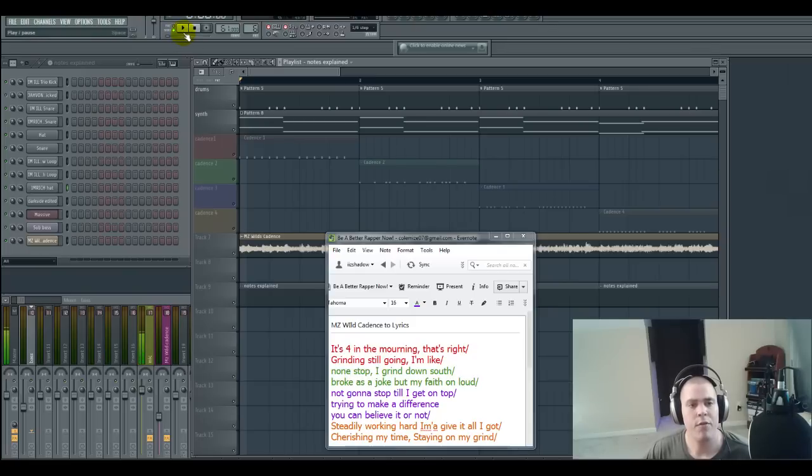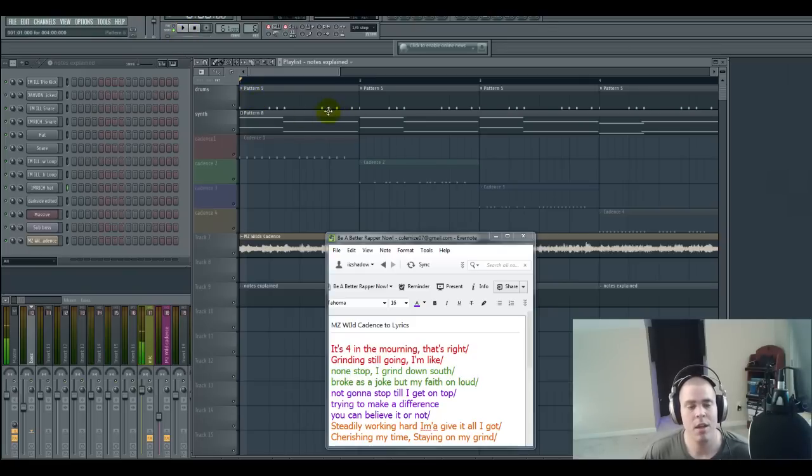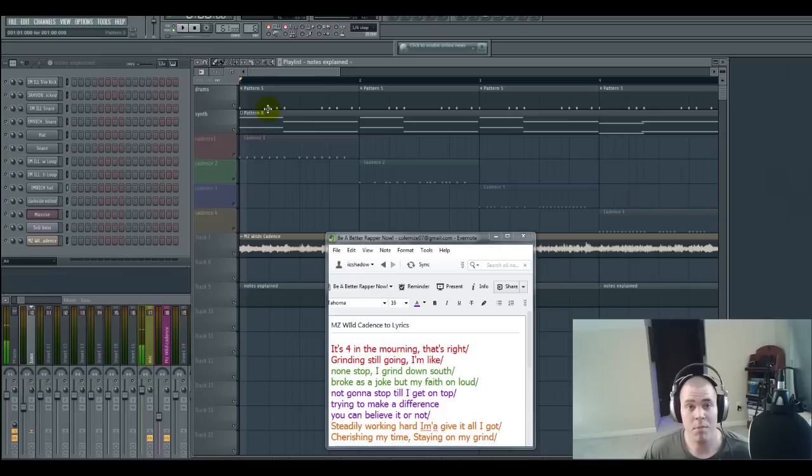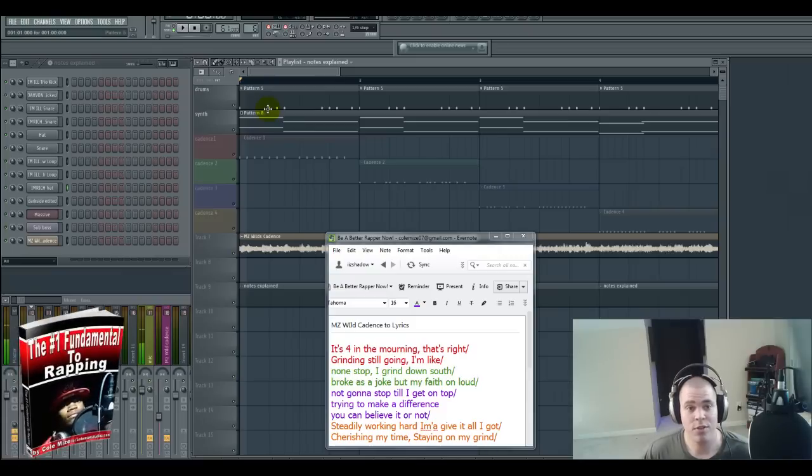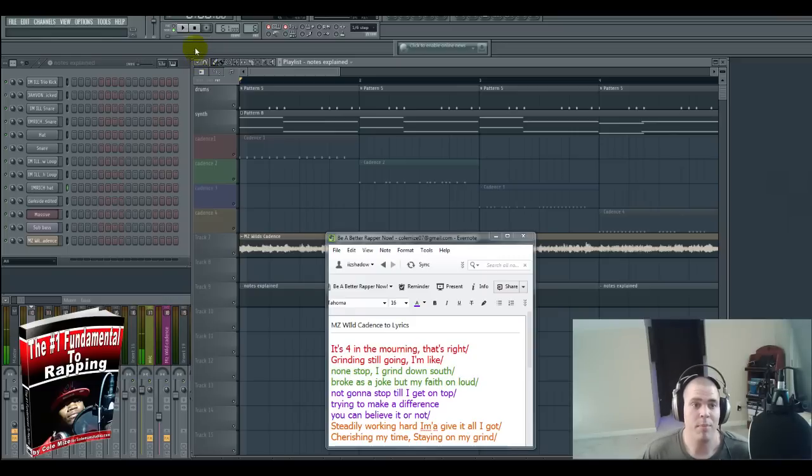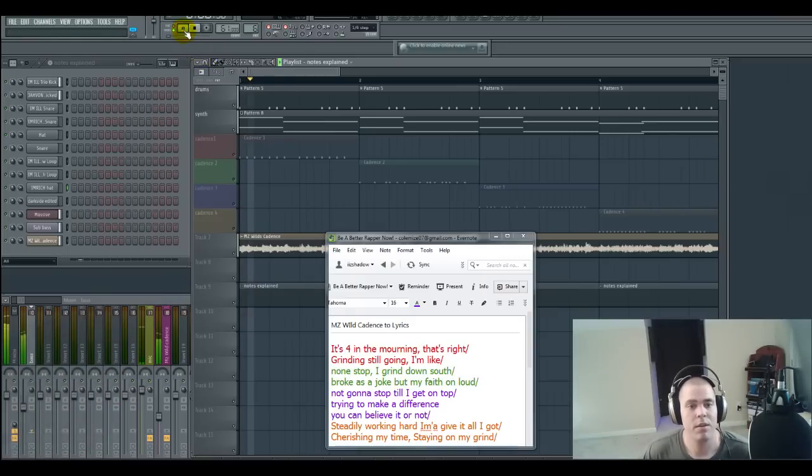And for anybody out there interested I will be sharing these beats that I'm making for you guys to practice to and I'll put that through to my email list. So if you're not on the email list make sure you sign up. You can sign up by getting the free e-book the number one fundamental to rapping if you haven't already. Alright so here's the beat.